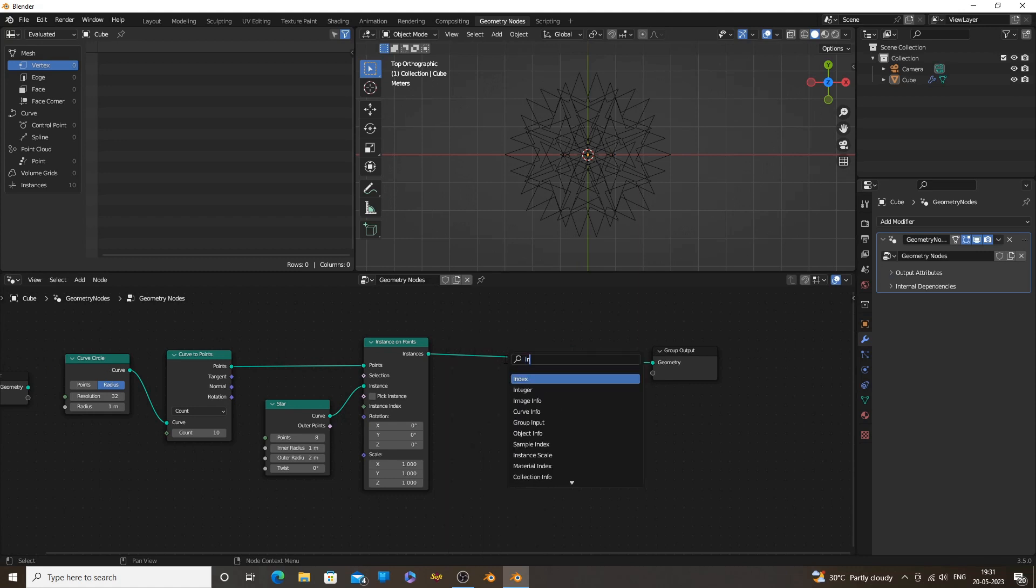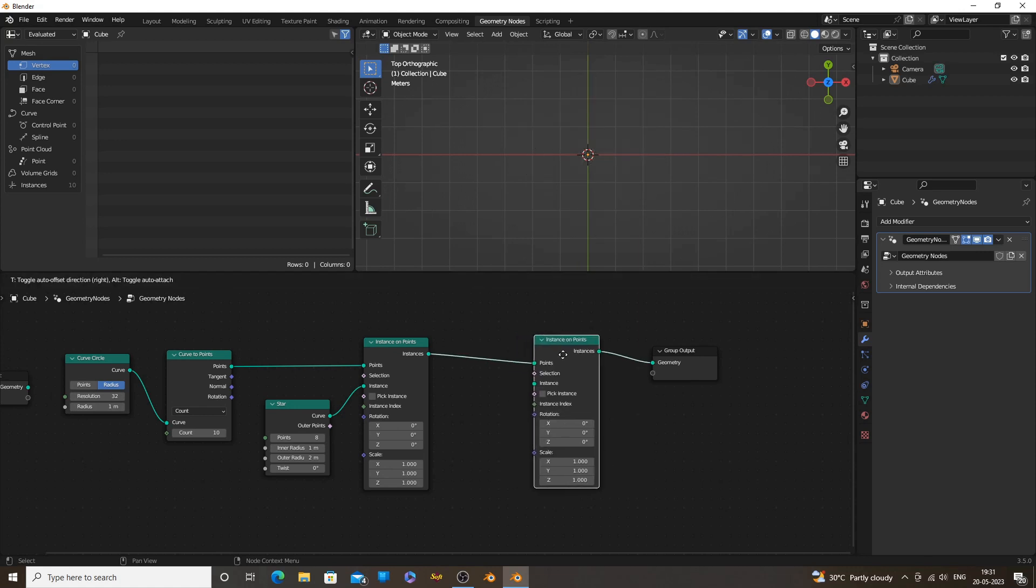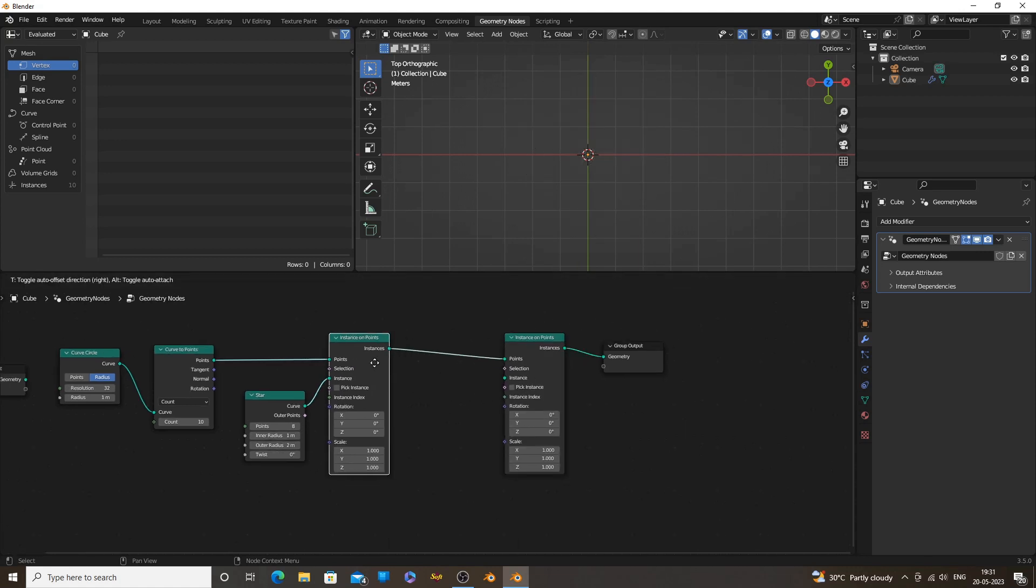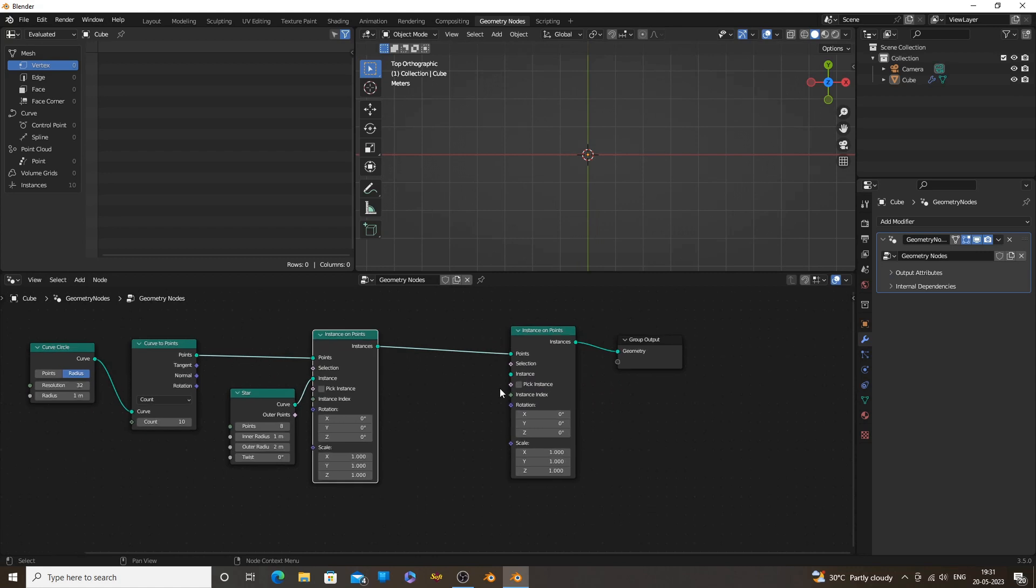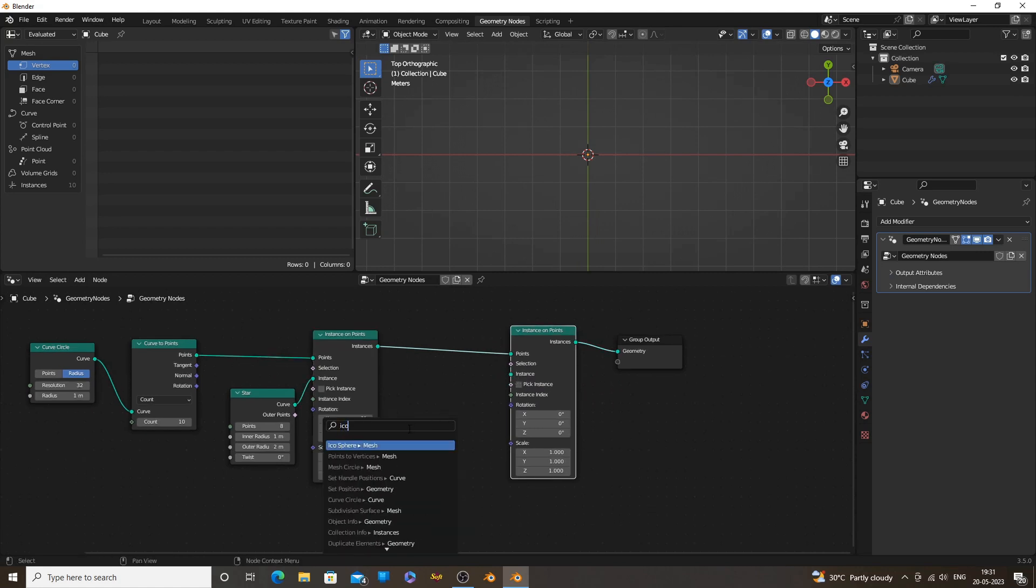What we are going to do is we instance an icosphere on all points of the star. By doing this, we can get the icospheres in a pattern. We can use these patterns to create some fun animations.